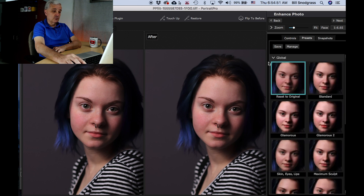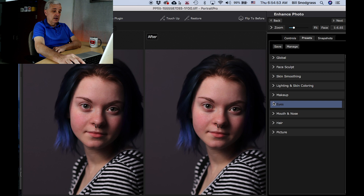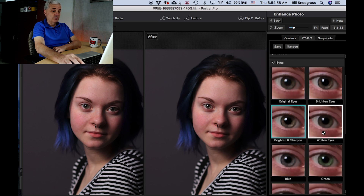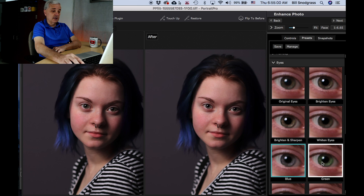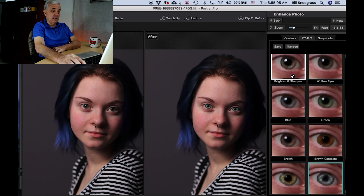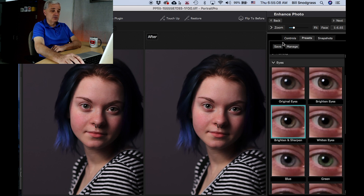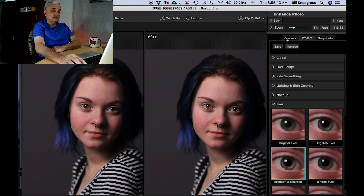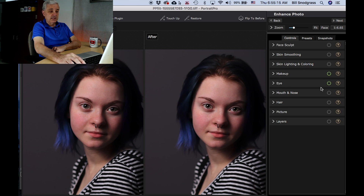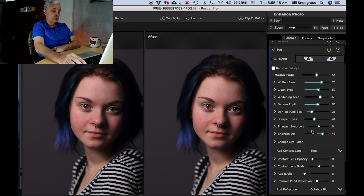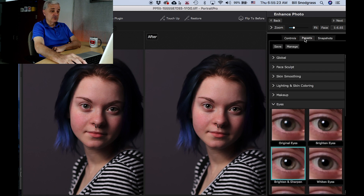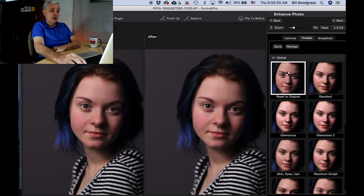On into eyes — let's go back to global, make sure we are on the original picture. Original eyes, brighten the eyes, brighten and sharpen, whiten eyes, blue eyes — you can do a lot with the eyes. Brighten and sharpen is a way you can jump in and get started. Go back to controls and you will see that it has added that brighten and sharpen to the eyes. You may start there and then add other effects as you see fit.